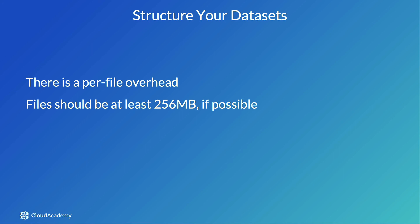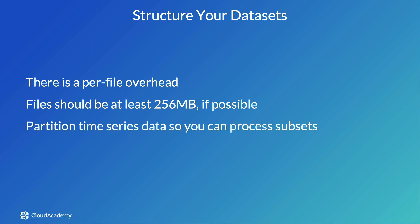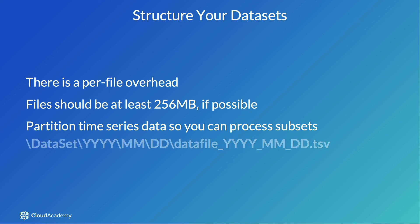If you're processing time series data, such as server metrics or stock market prices, then you can make your queries run faster if you partition the data by time period. That way your queries can run in only the specific subset of the time series that's needed. For example, you can have a folder structure that looks like this.